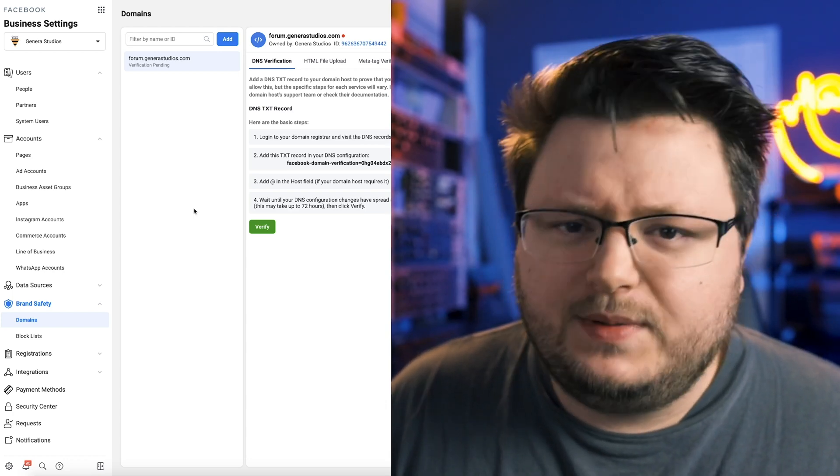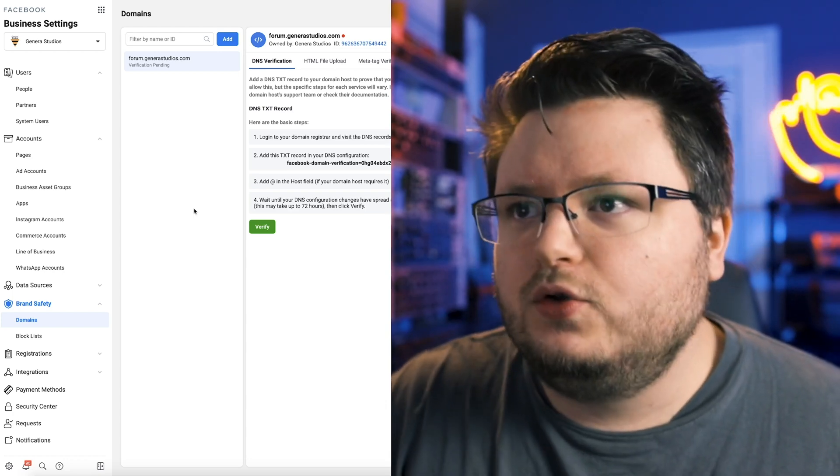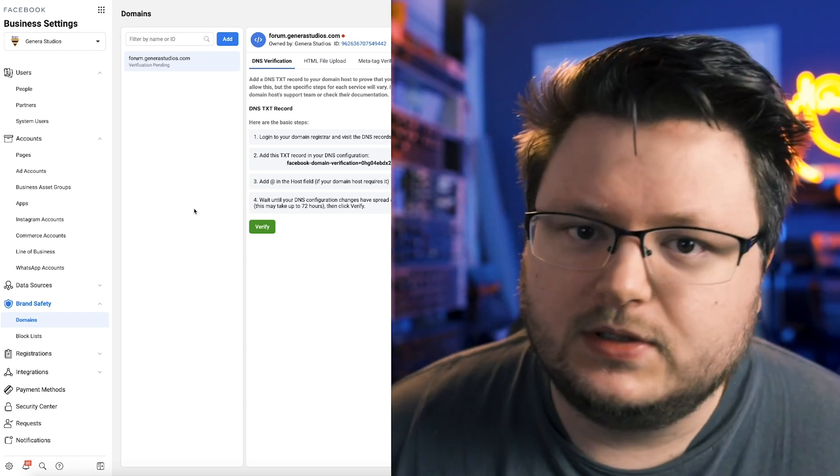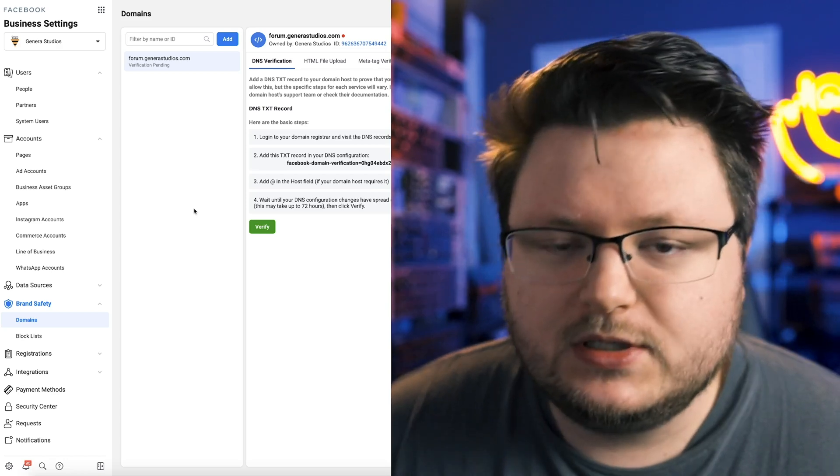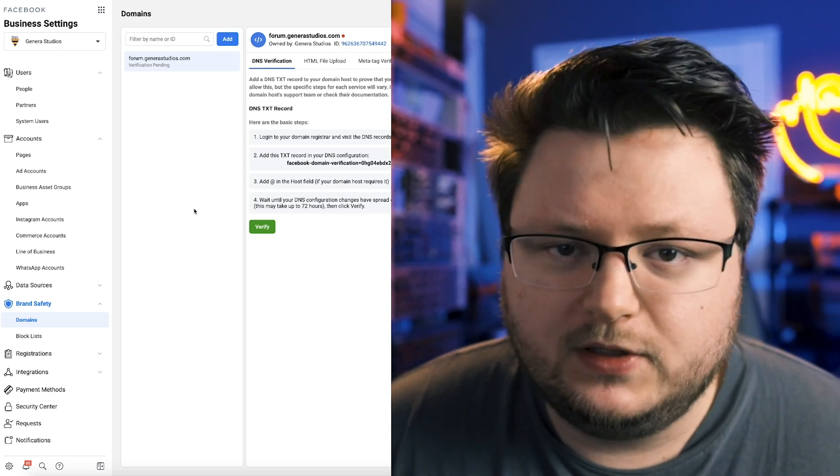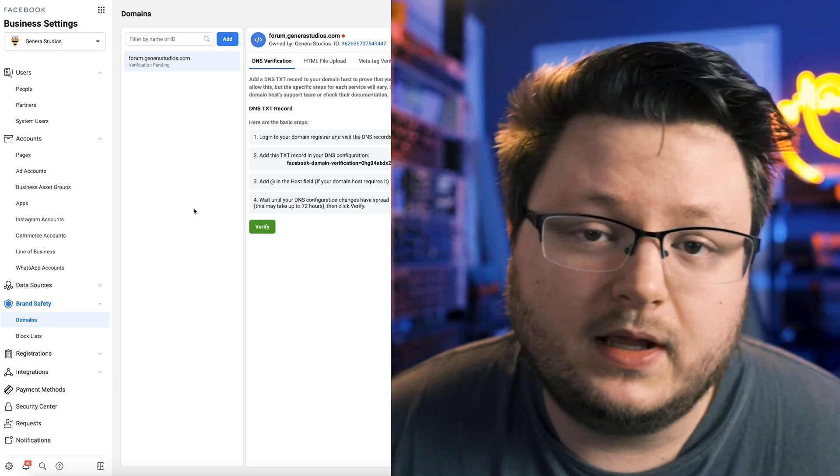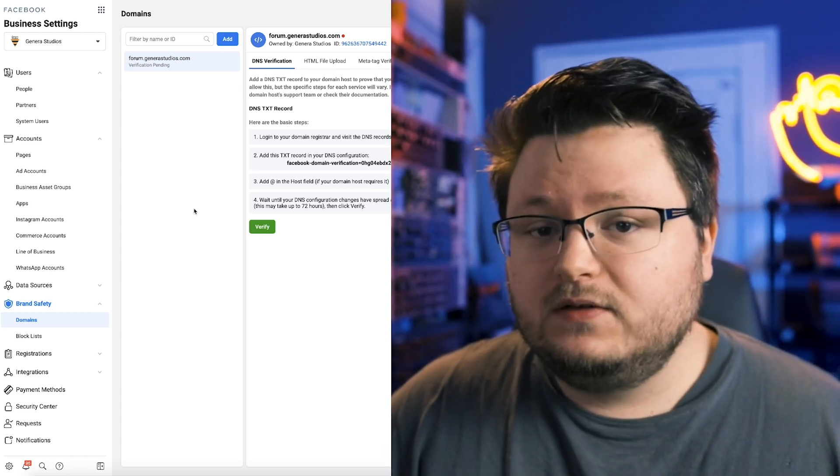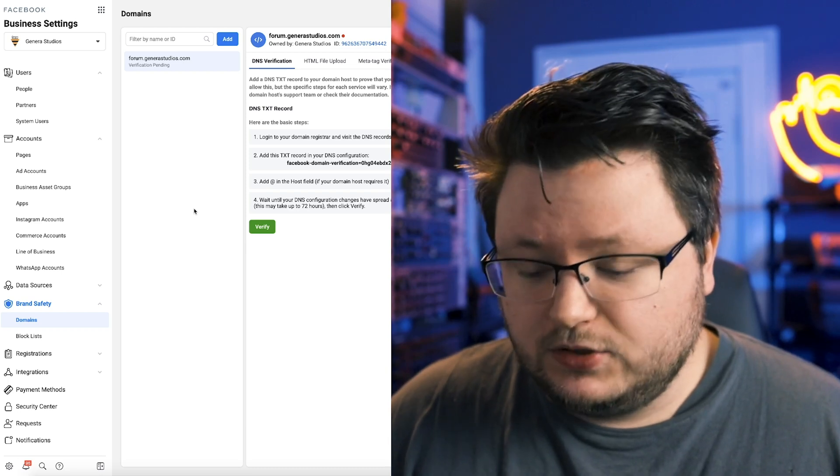And then the other way is adding a piece of code. It's just like you copy a thing and you paste it inside of the code on your site. Super, super easy. But don't worry, I'll have videos going for that.